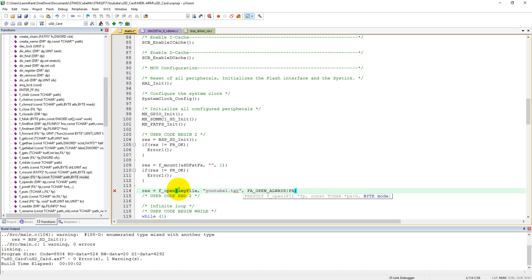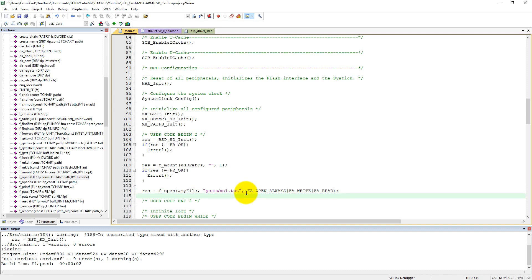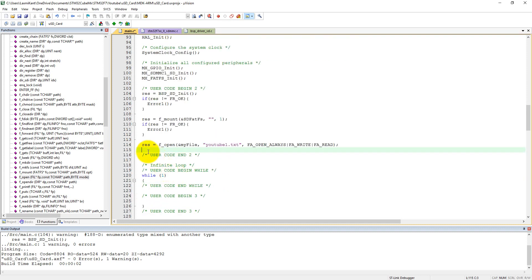And after that we need to give some parameters in which mode it will open. So let's give it FA_OPEN_ALWAYS, means it will always open into the write mode. If it is not there, it will create a new file. FA_WRITE and FA_READ. So here it will first of all always try to open the file. If there is a file, otherwise it will create a new file into read-write mode. And now it has opened the file. Now we need to write something into the file youtube1.txt.